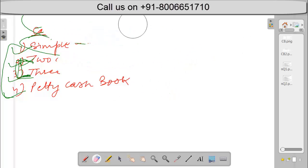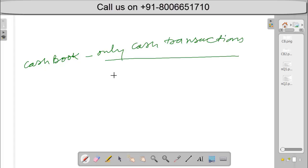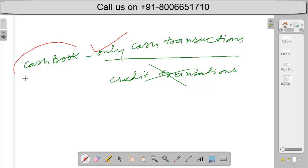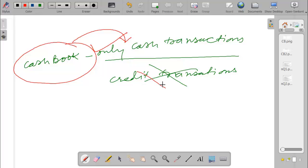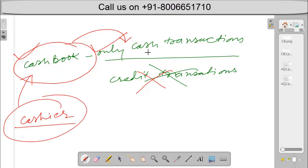In a cash book, we will record only cash transactions — we will not record credit transactions. The person who maintains the cash book is known as the cashier.